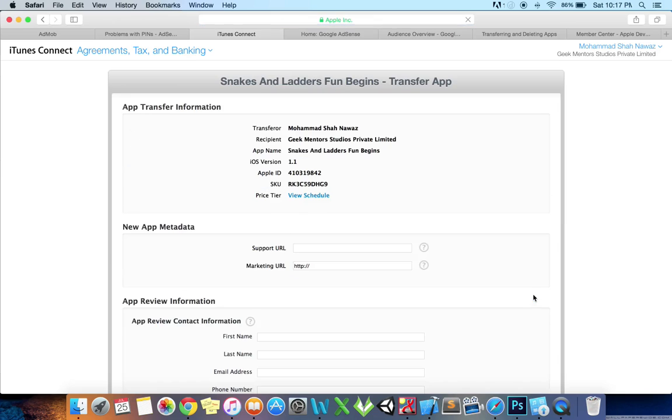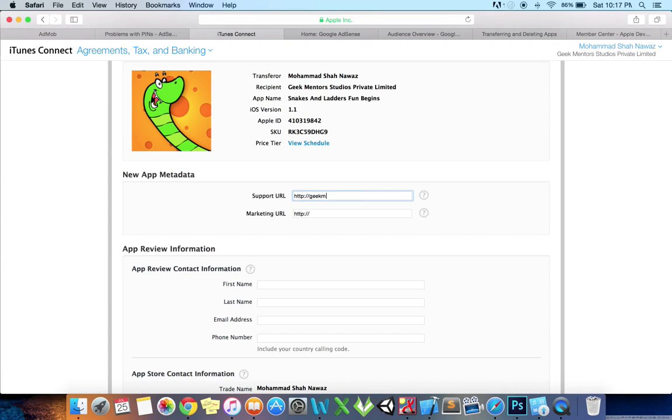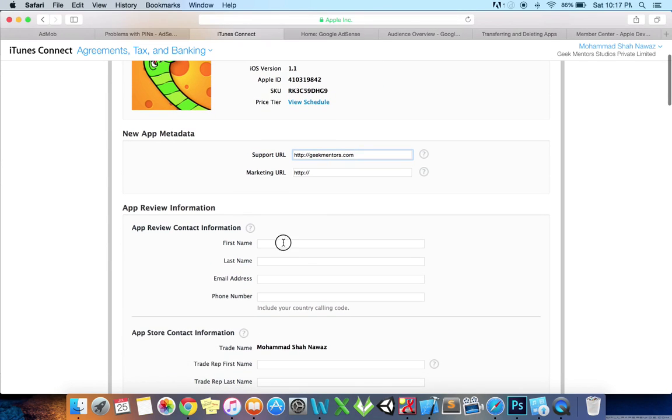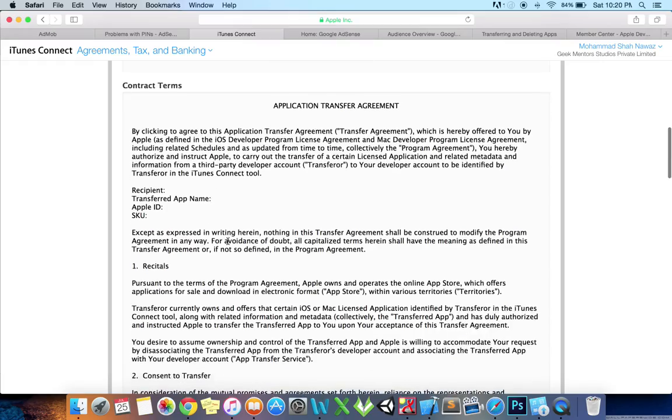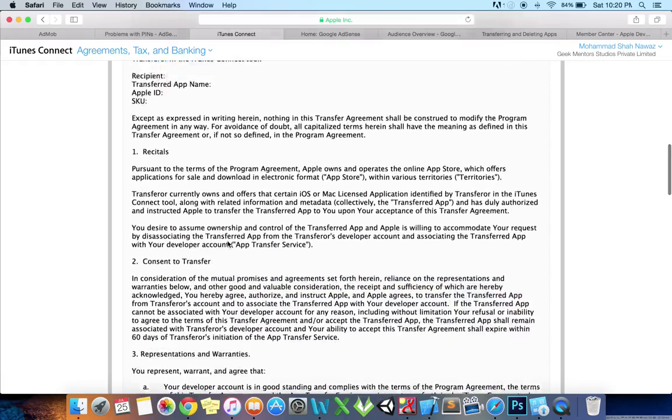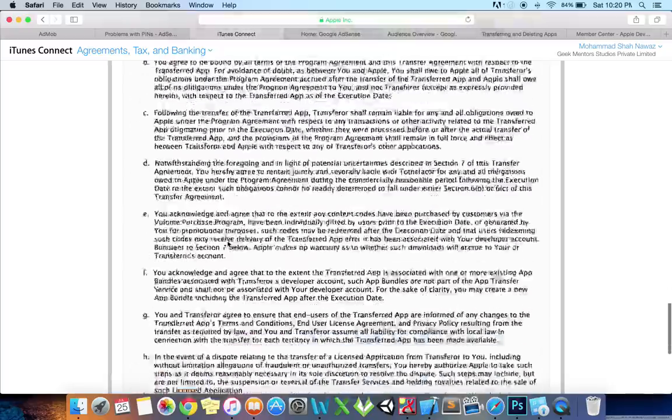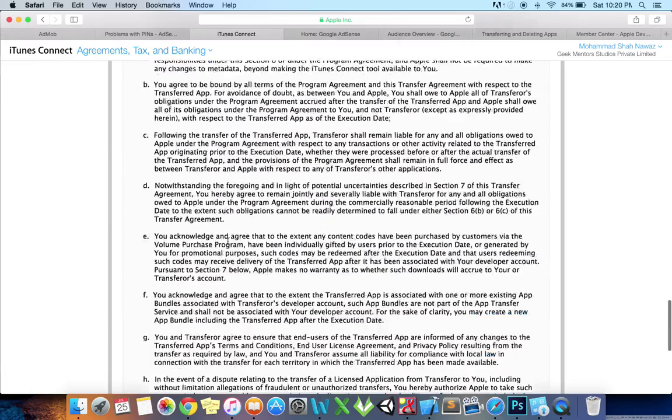Enter the new metadata and review it. Read the contract terms and select 'I have read and agree to the agreement presented above' and click Accept.